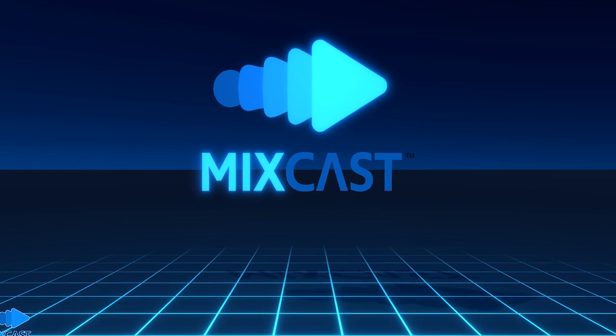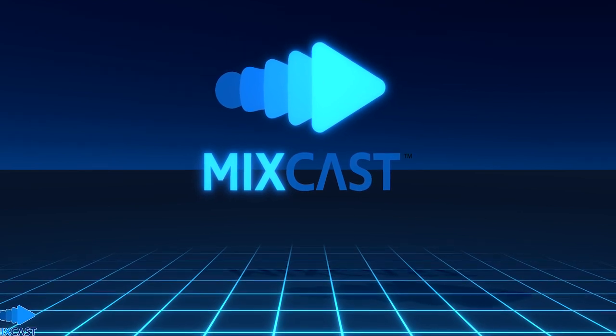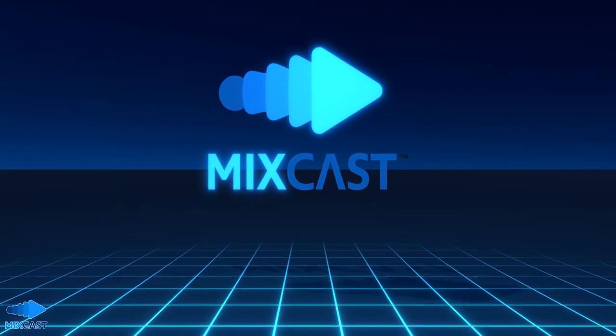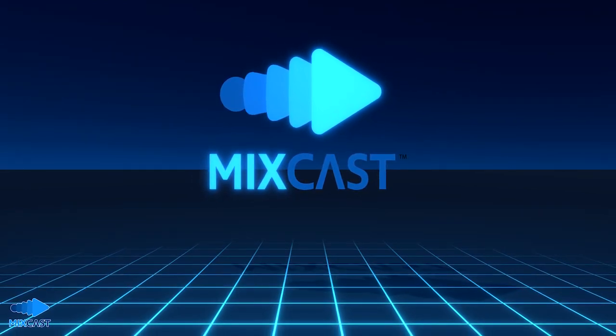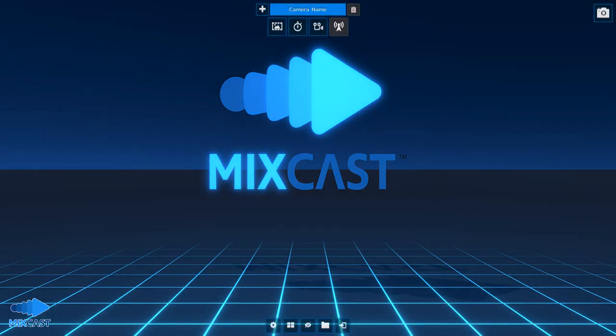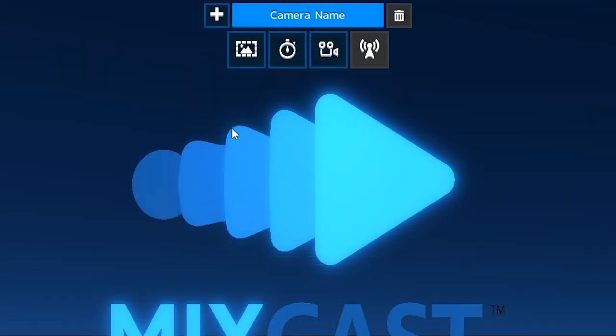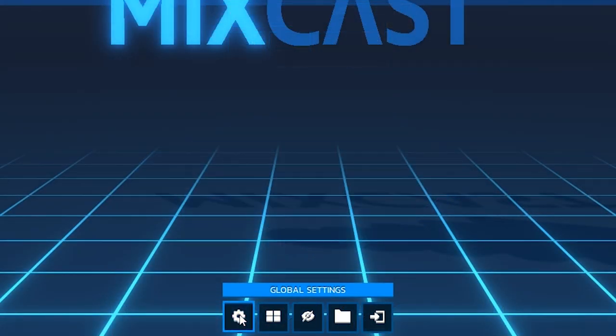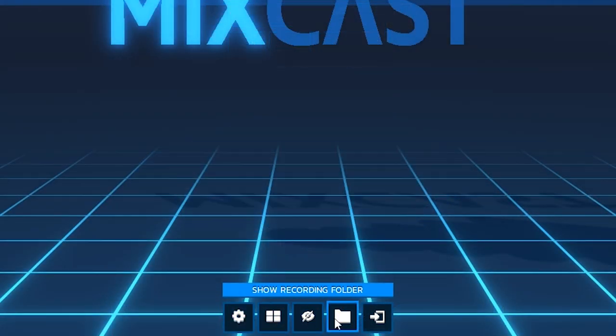When configuring MixCast you should see a blue environment on your monitor which acts as your virtual staging area. At the top and bottom of the window there are various options and tools that allow you to capture MR content, access general settings, control cameras and more.